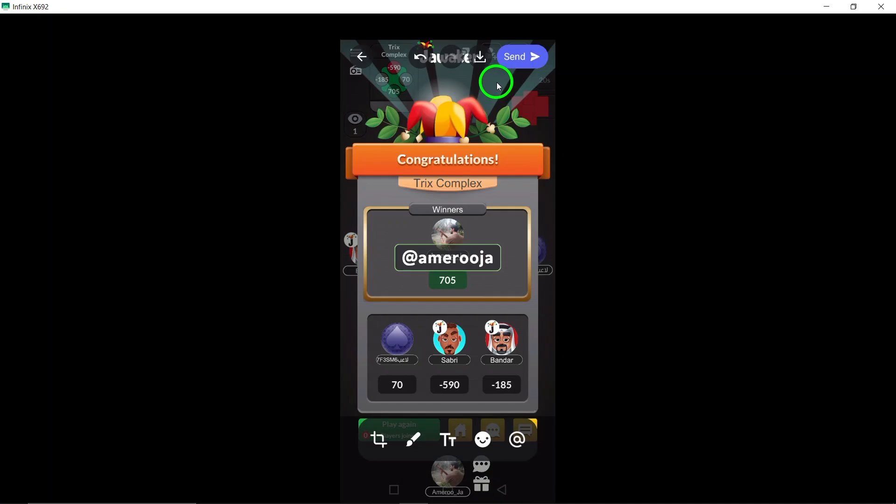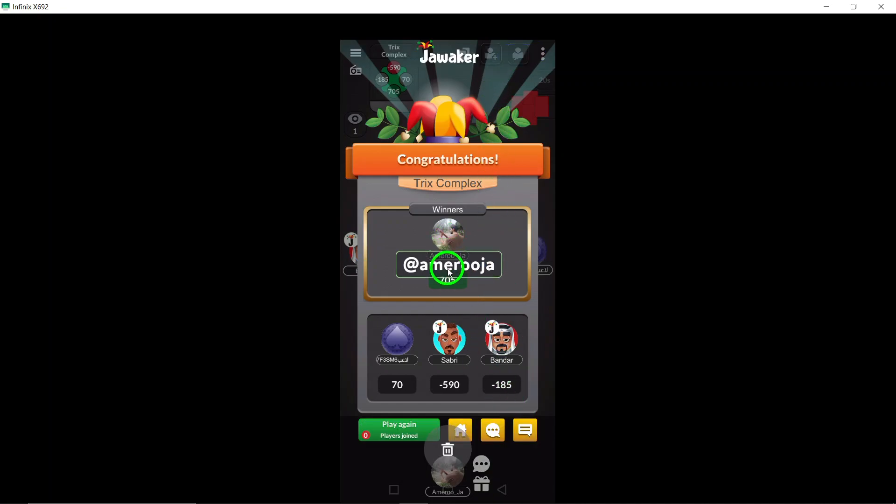And that's it. You've successfully added a mention to your photo on Discord. Thanks for watching and happy chatting.